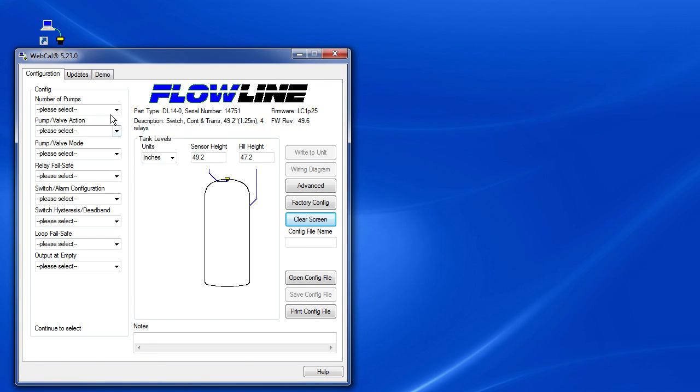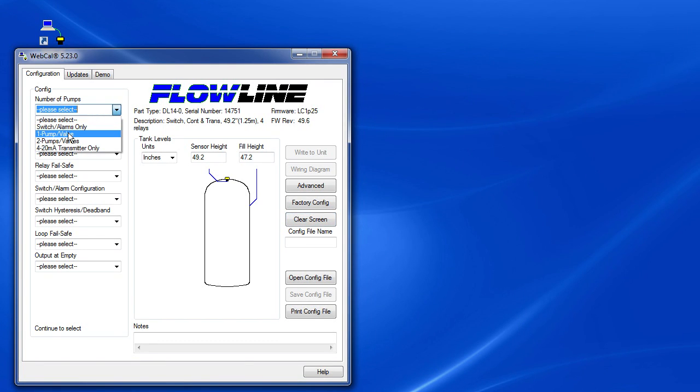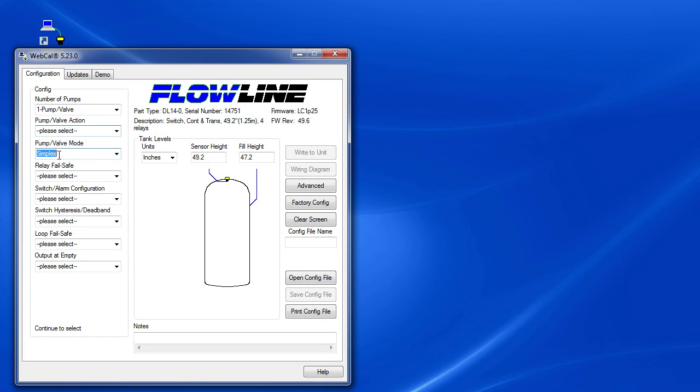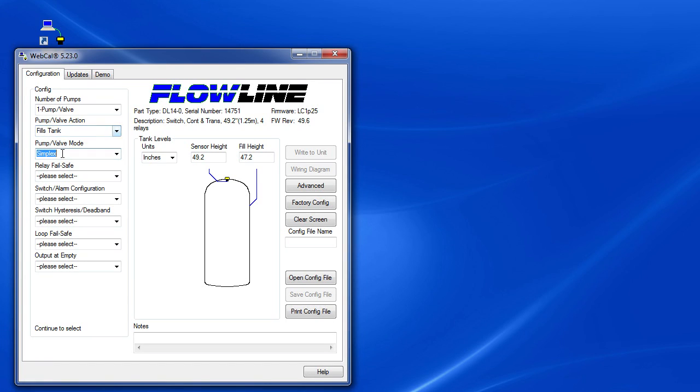Let's start filling in the blanks. So number of pumps: we'll start with a single pump application which the software recognizes as simplex mode. We're going to use our pump to fill the tank, so we'll specify that.